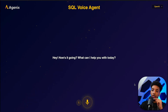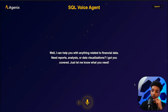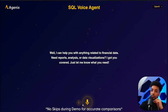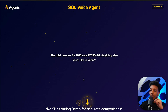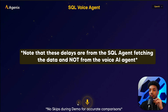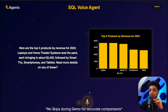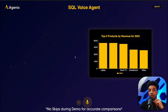Hey, how's it going? What can I help you with today? What can you actually do for me? Well, I can help you with anything related to financial data — need reports, analysis. That's awesome. Can you tell me what was the total revenue for 2023? It then fetches that information from the database and comes back with the answer: the total revenue for 2023 was $47,554. Can you tell me what were the top products for 2023? Here are the top five products by revenue for 2023 — laptops and home theater systems lead the pack. It's really good and very fast, however you need to keep in mind it costs a lot more than UltraVox.